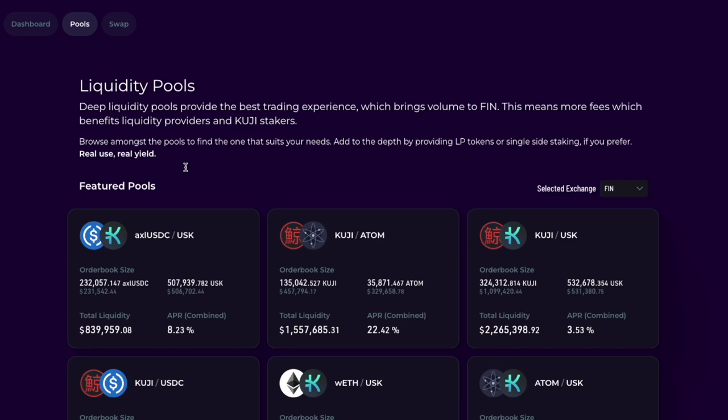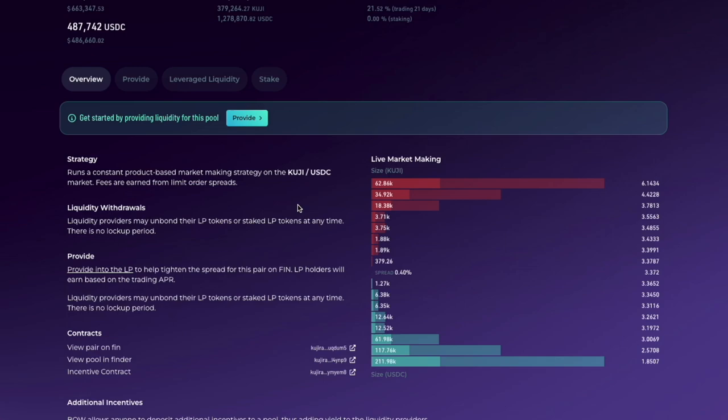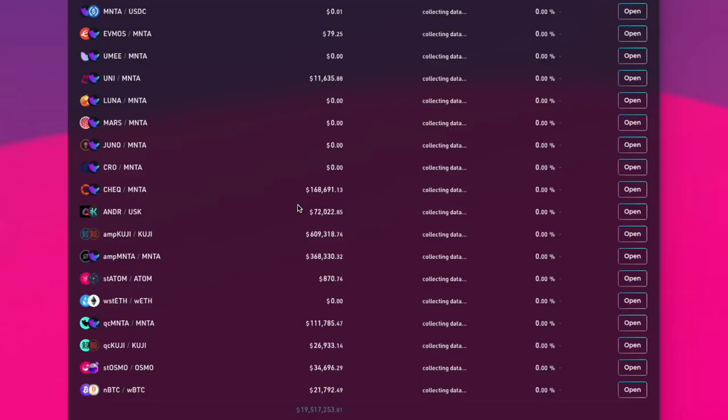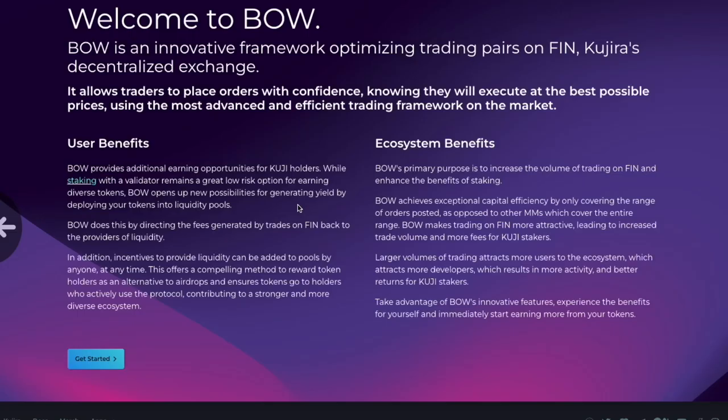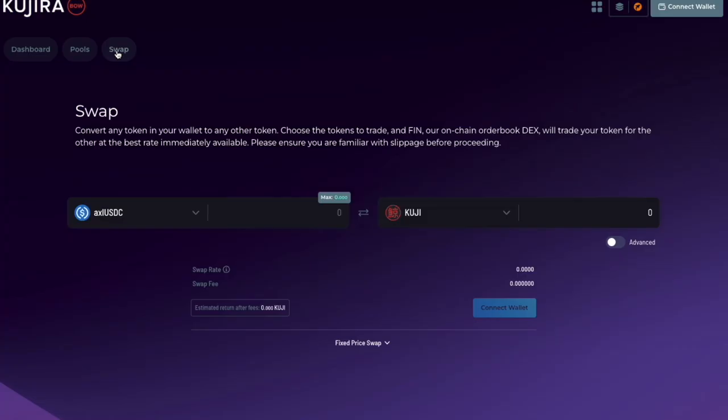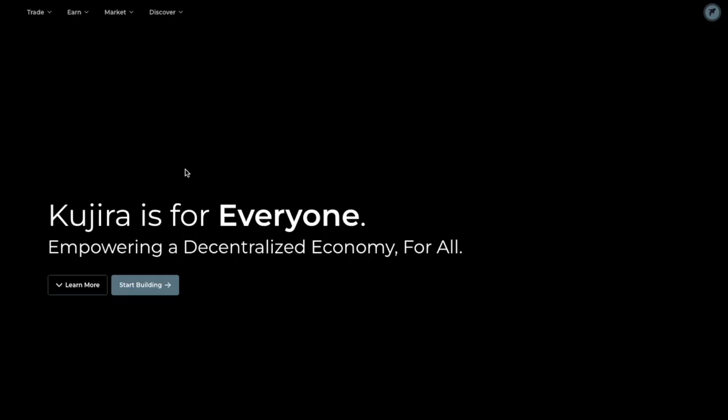It also offers Ghost, a money market app for lending and borrowing, Orca, a marketplace for trading liquidated collateral, Pod, an app for cross-chain staking, Pilot, a token launchpad platform, and Sonar, a multi-chain wallet, and USK, an over-collateralized stablecoin pegged to the US dollar.